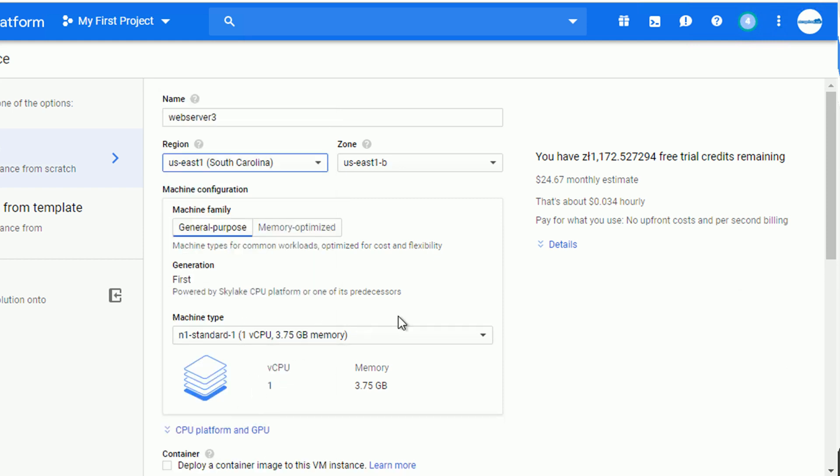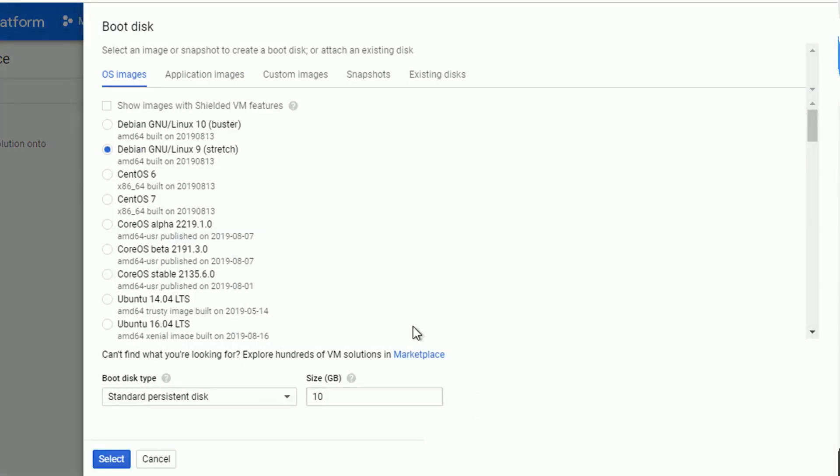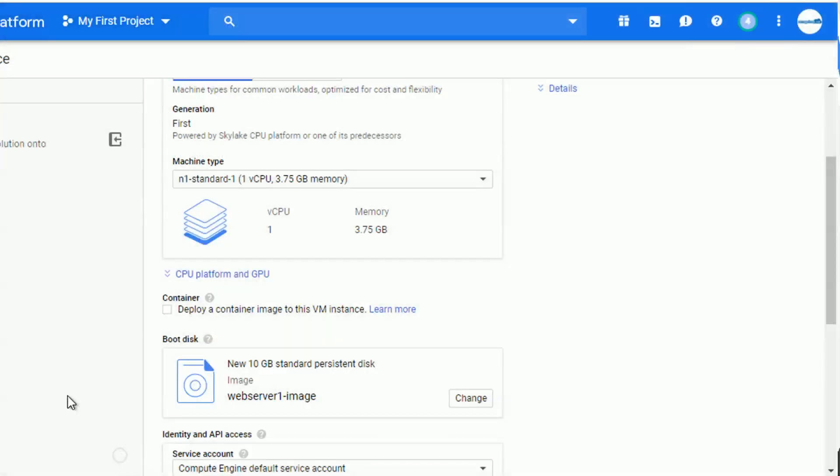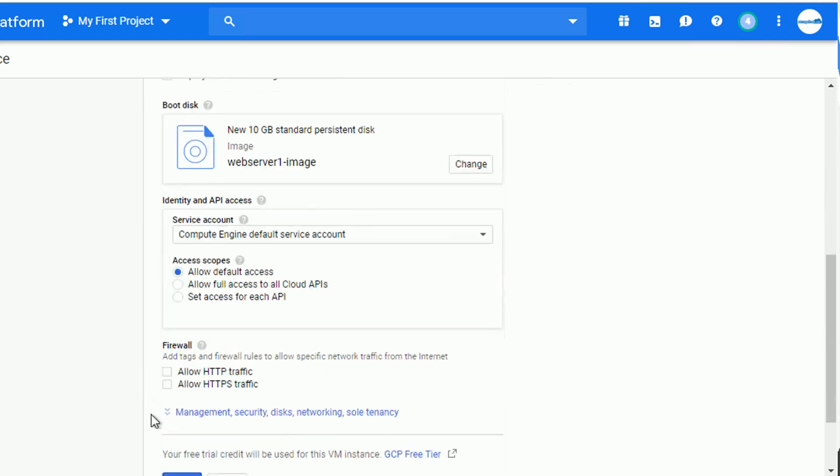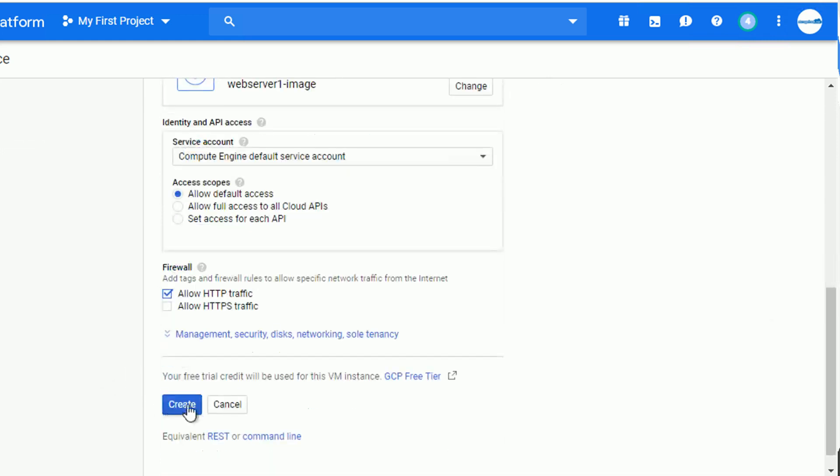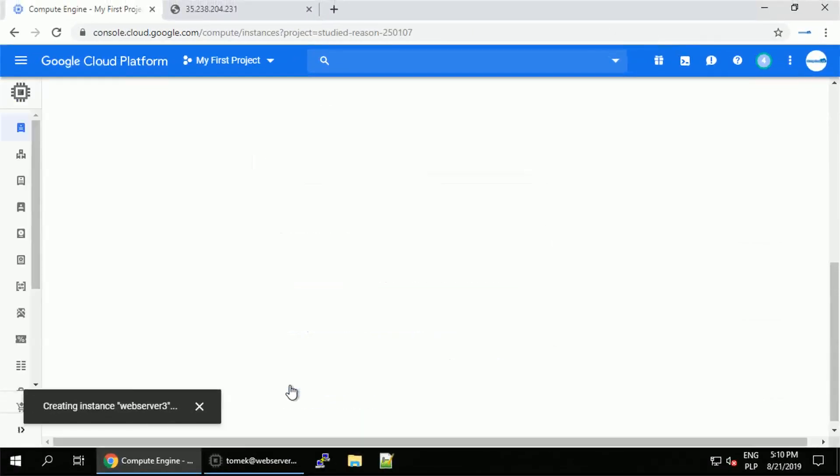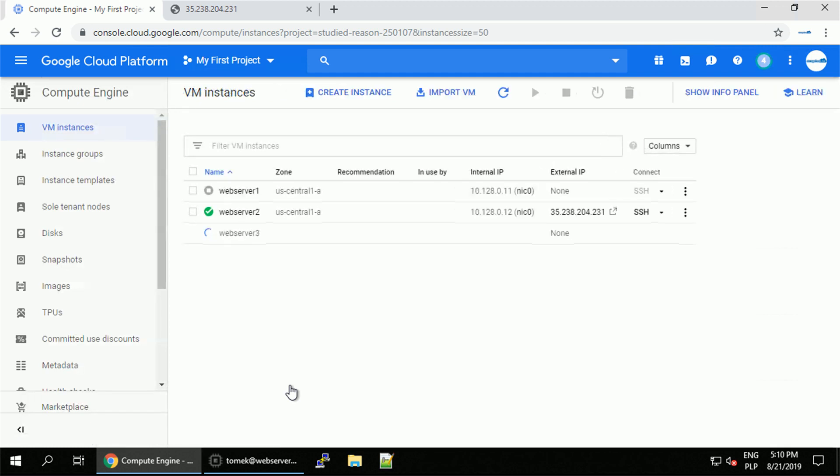Time to select our custom image as a boot disk. If for some reason you wouldn't see your image in this section, it might mean that you are trying to create a VM in a regional zone where the custom image is not available, due to the location settings during the custom image creation. In this case it is. So let's accept HTTP traffic and creating the virtual machine is in progress.